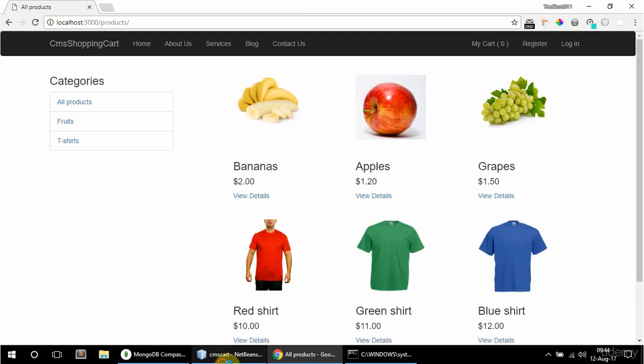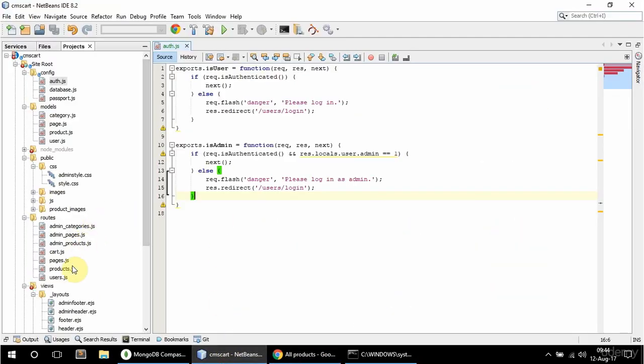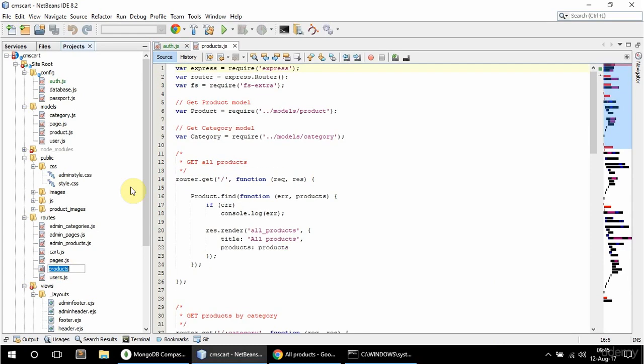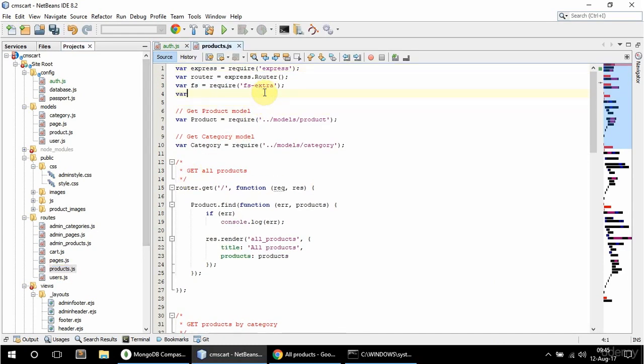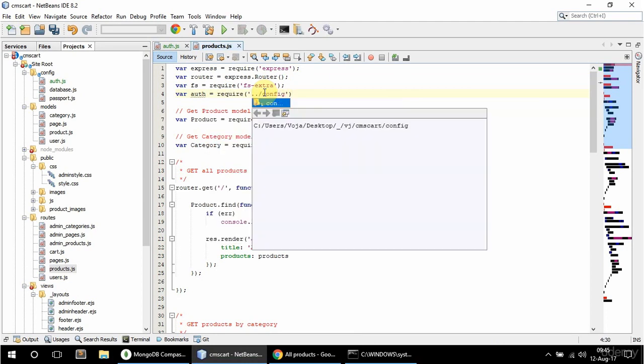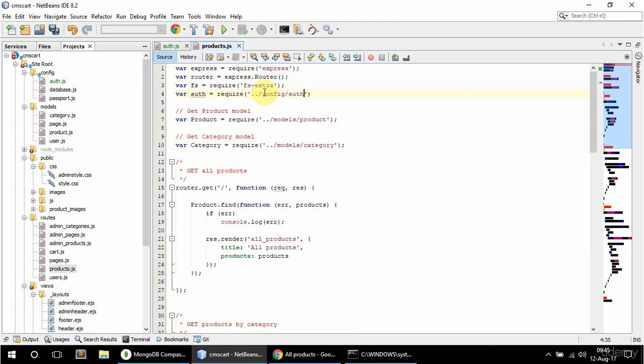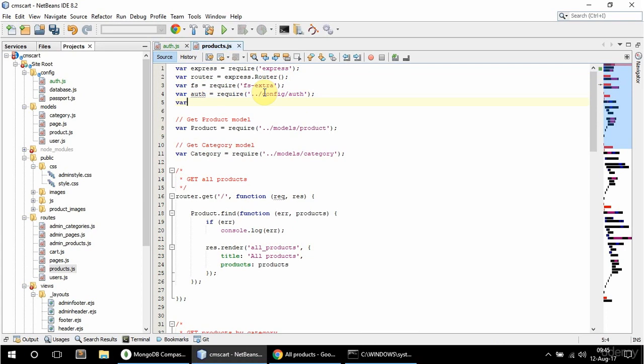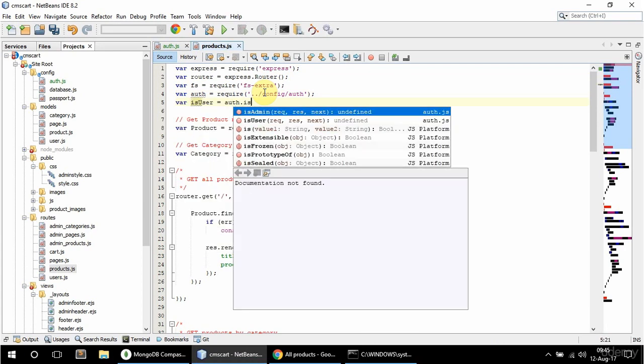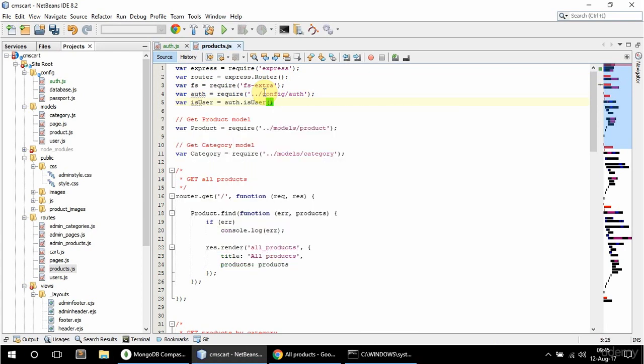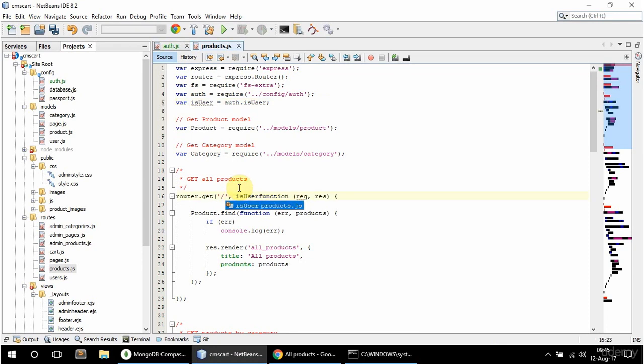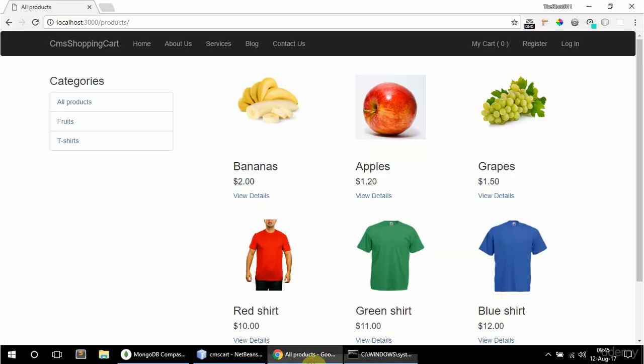I could do that by going to products.js. In here I can say var auth and require one folder up, config/auth. Then say here var isUser equal to auth.isUser. So now I can add this to the routes that I want to limit access to. Let's say get all products, if I add isUser here.